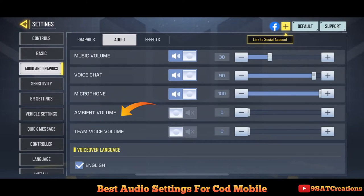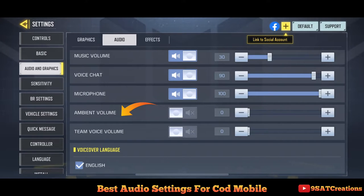Seventh is ambient volume — this is the most important one. Ambient volume is the sound effects of the environment, like air breeze, birds, etc. Let me show you a demo by making the value high.